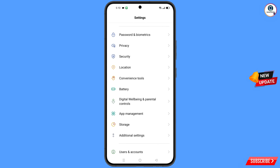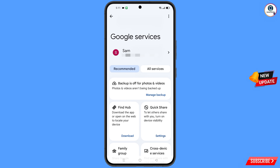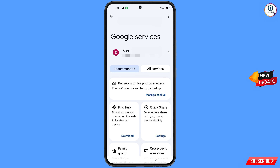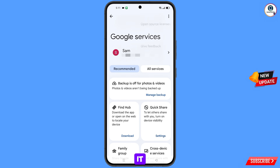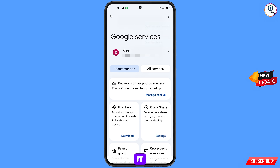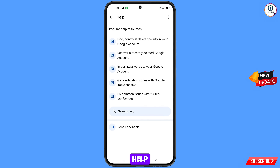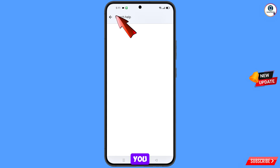Now navigate to the Settings option on your phone. Tap on 'Settings', scroll down, and tap on 'Google'. You will land on a page showing 'Google Services'. At the top right you will see three dots — tap on them, then tap on 'Help'. At the bottom you will see 'Search Help' — tap on it.